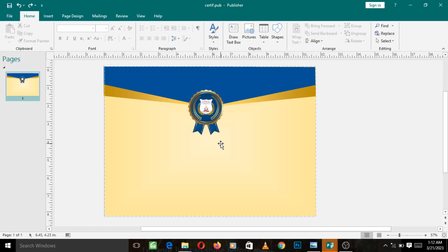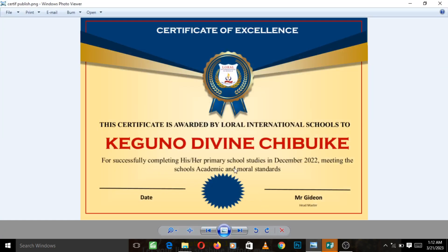Welcome back. We want to continue from where we stopped in this MS Publisher tutorial. Looking at our reference, we need to finish up with the remaining shapes. We need to insert the shadow behind the shapes, this red rectangular element, a blue shape, and the lines. Let's go ahead and quickly do that.